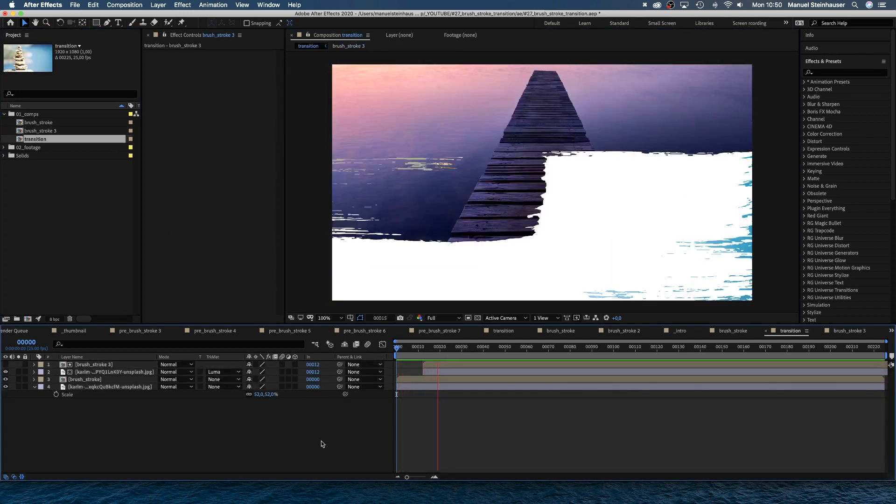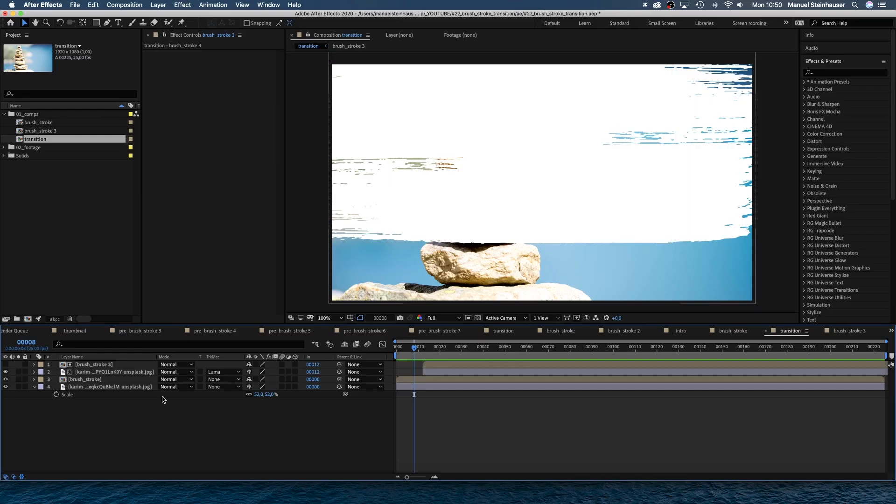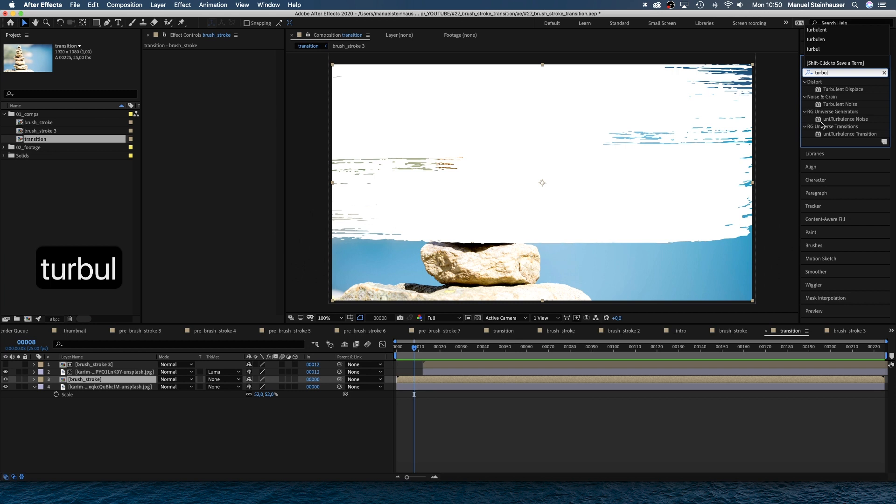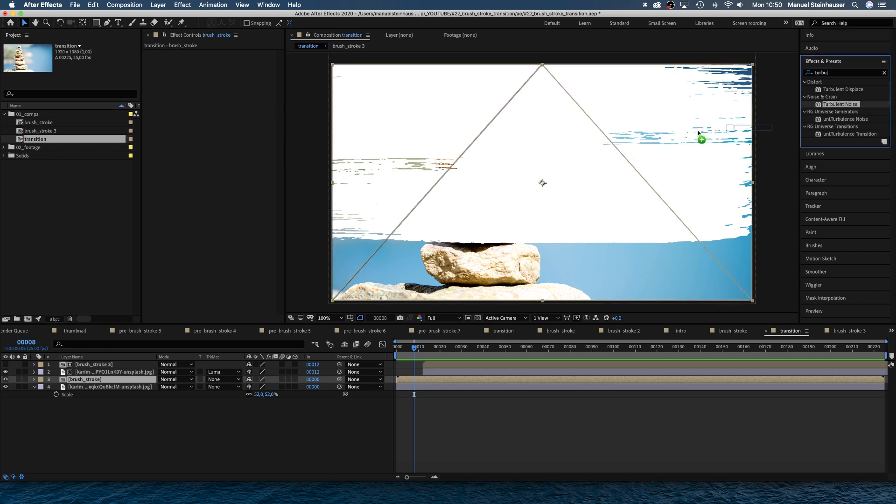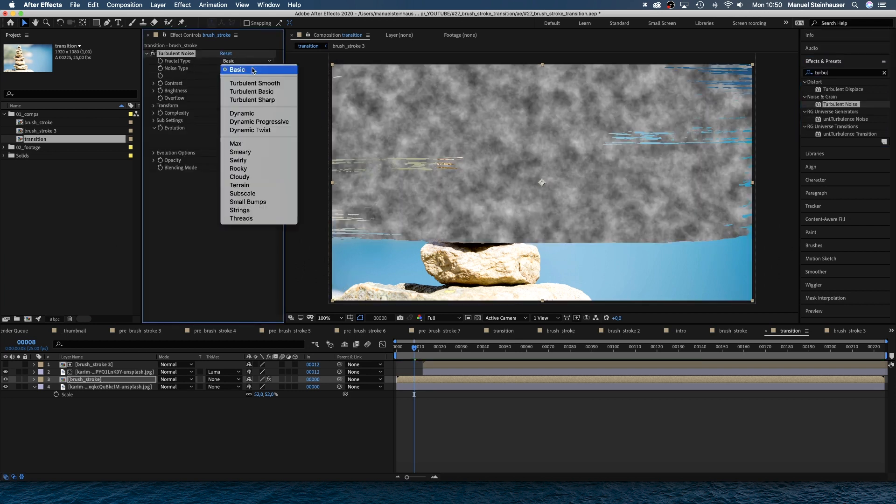Awesome. All cleaned up. One last thing. We need to add some detail and texture to the brush stroke to make it look really nice. We select the brush stroke comp and add turbulent noise.